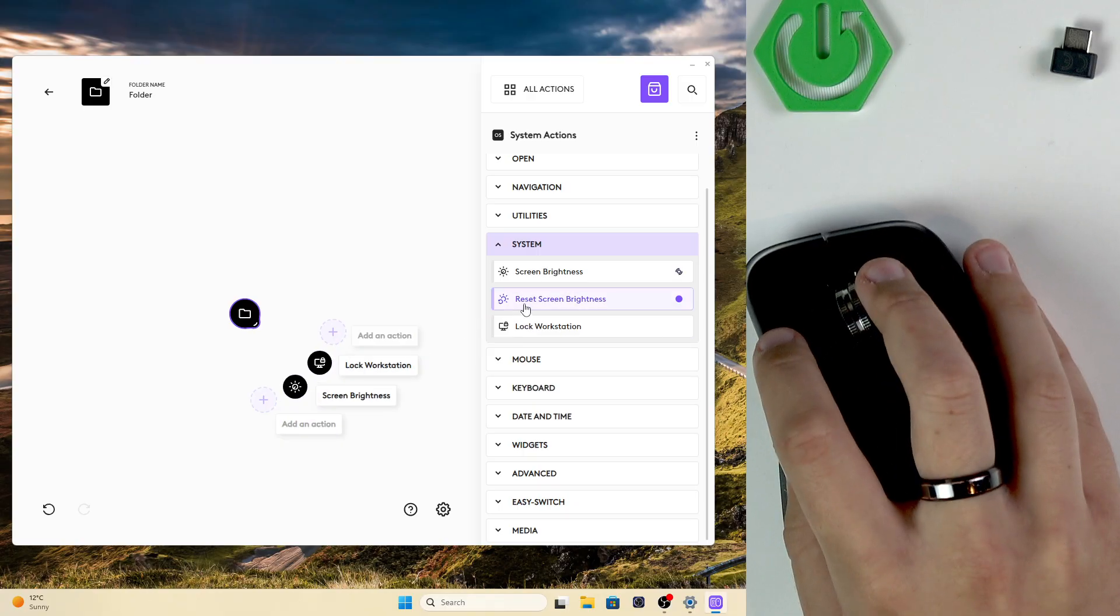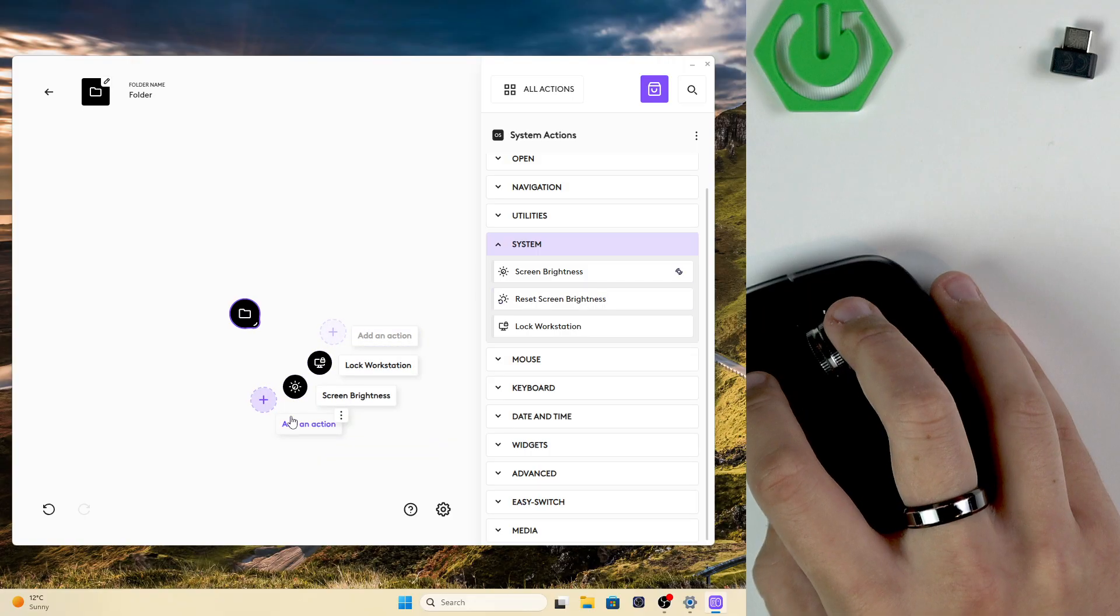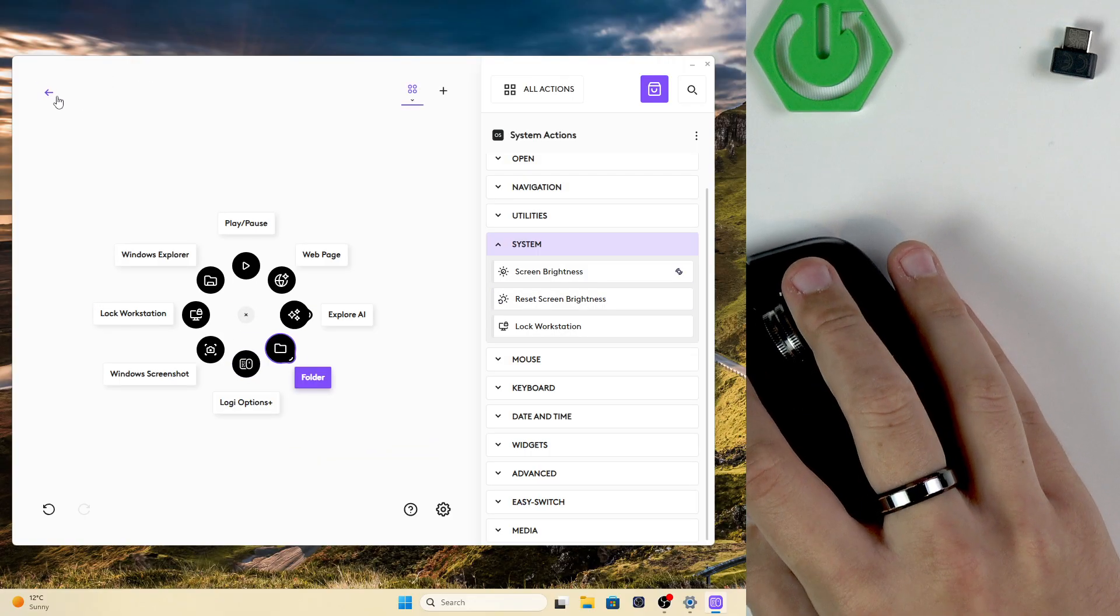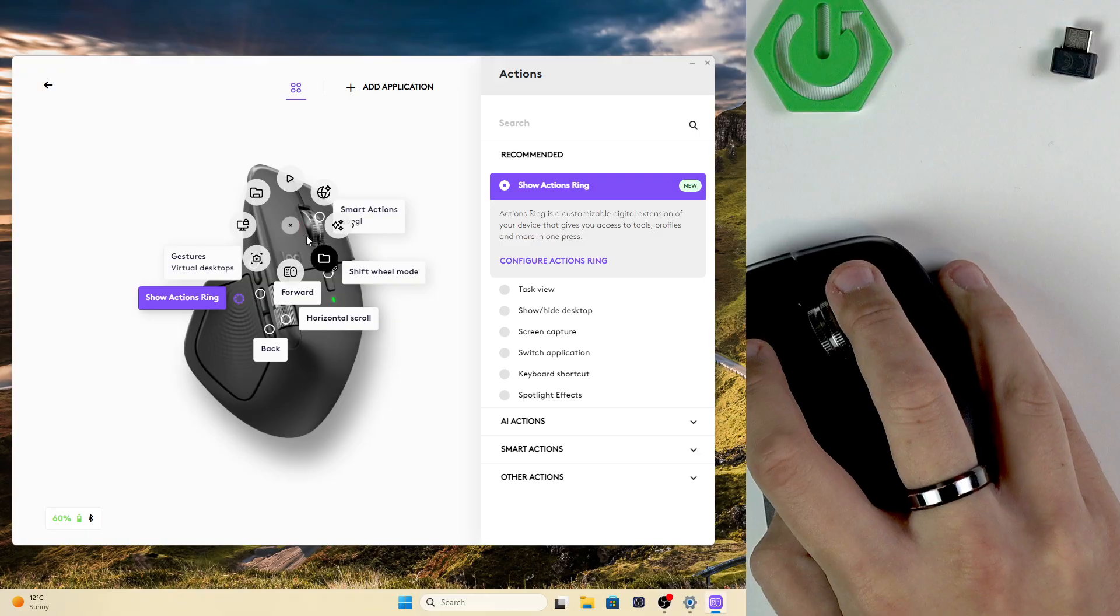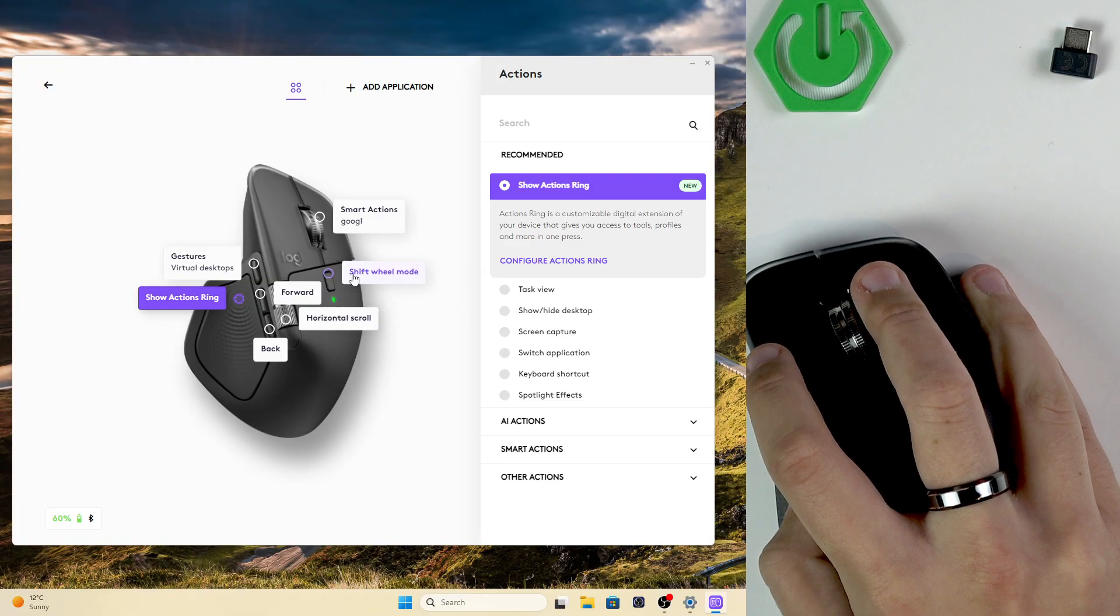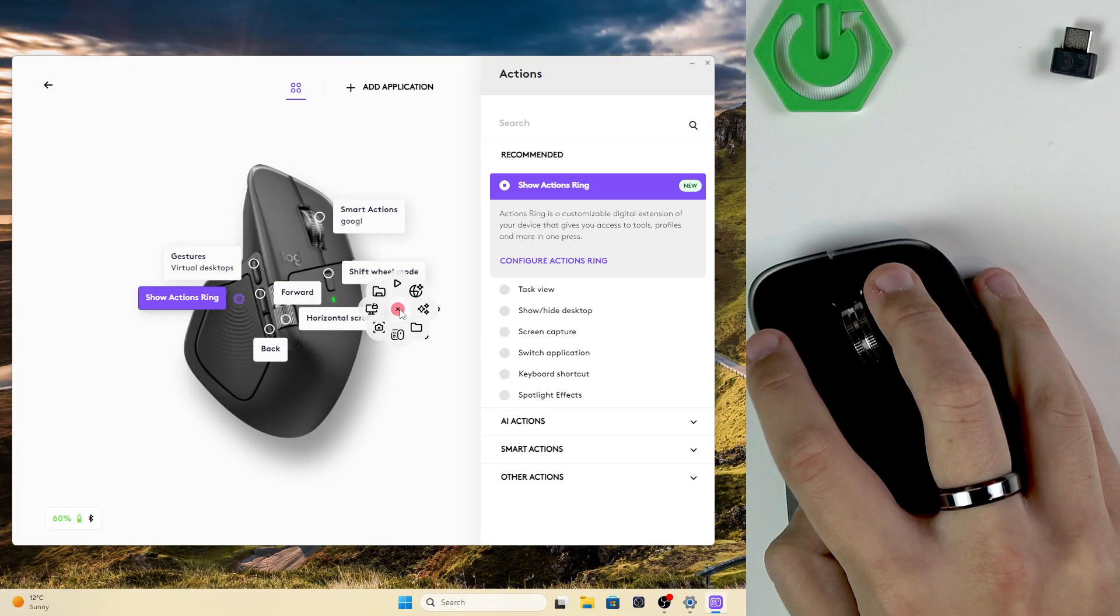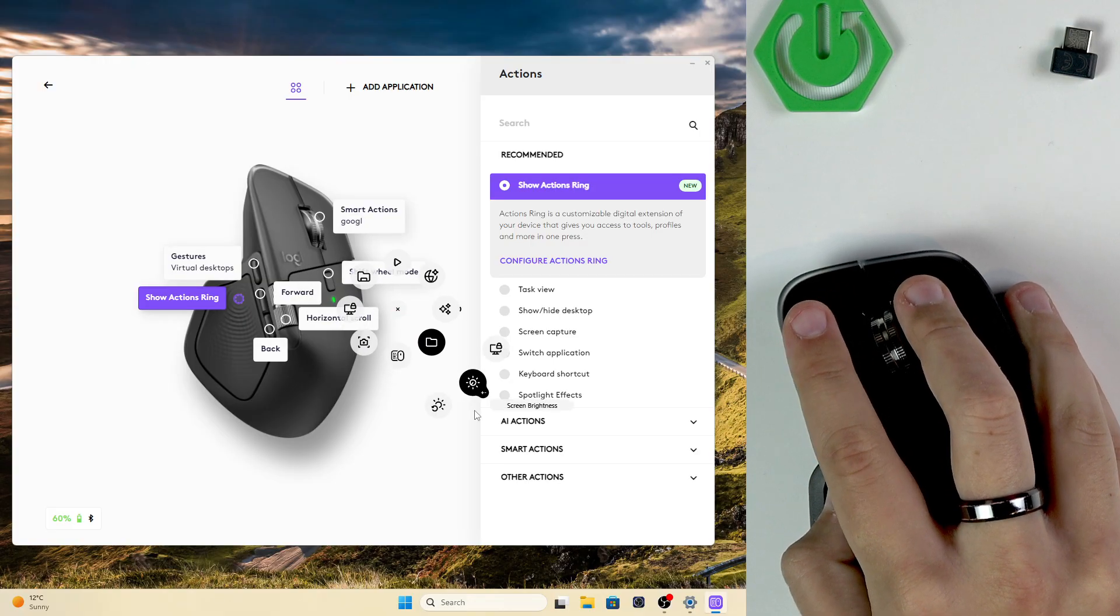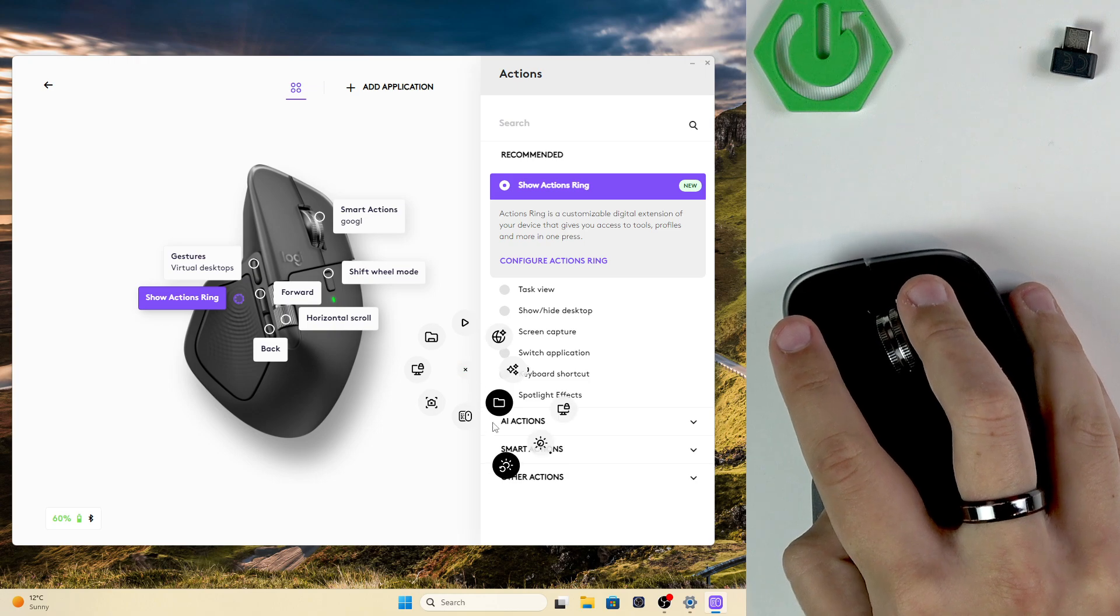And now after adding it we will be able to go over, use our action button, open up the folder and here we can change our screen brightness for example. So as you can see we can change it.